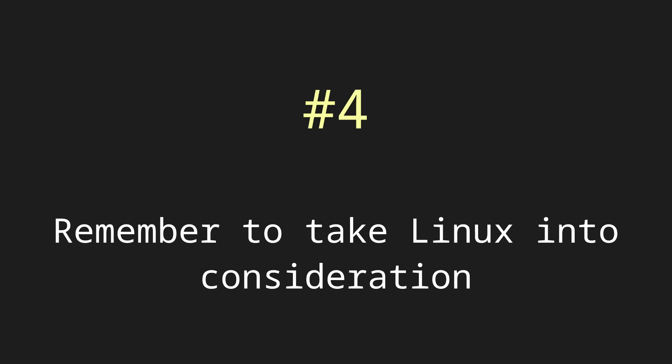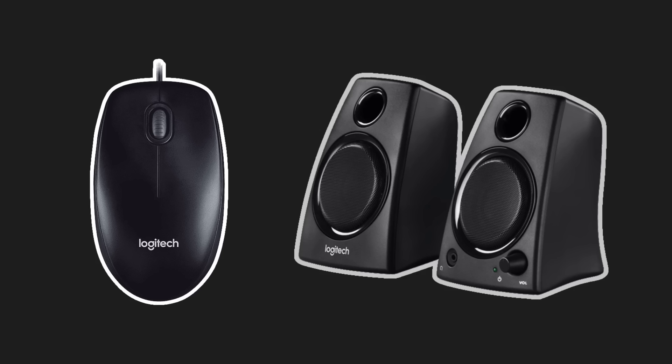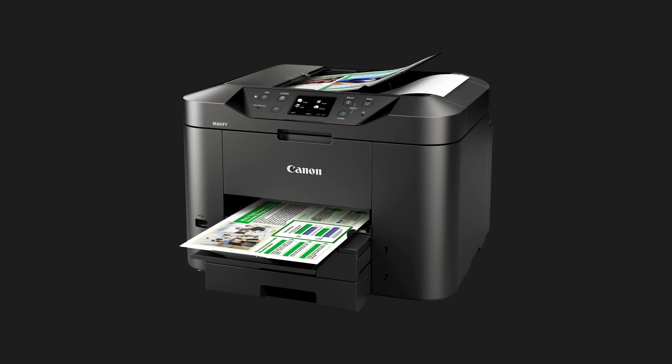The fourth thing I would recommend is taking the fact you use Linux into consideration, for example, when you buy new hardware. I'm not talking about devices which are basically plug and play, like a USB mouse or a basic pair of speakers. I'm talking about things like printers, where drivers can be finicky.